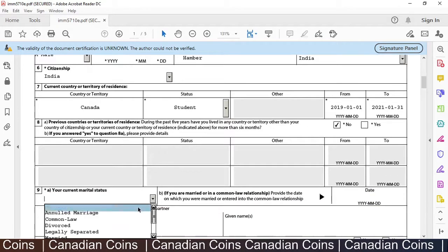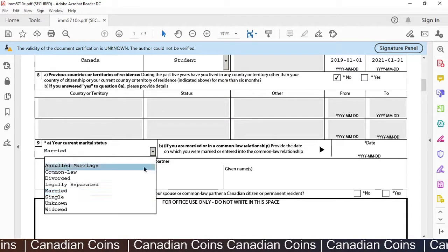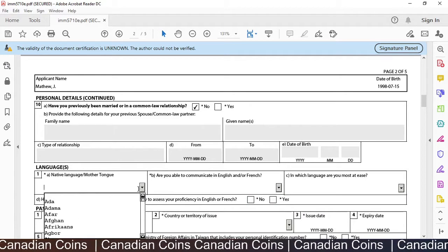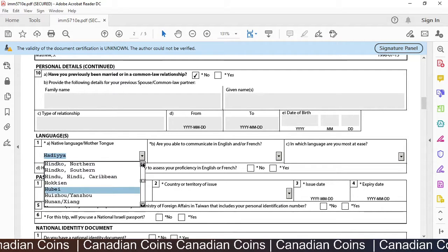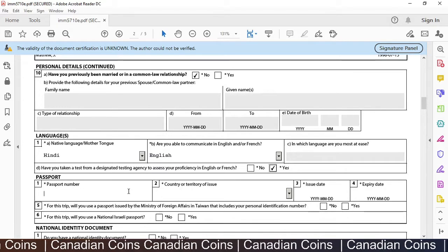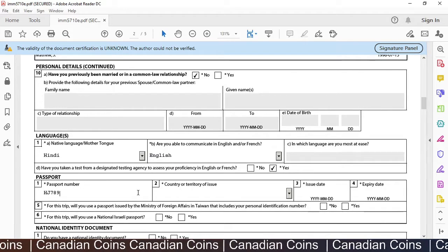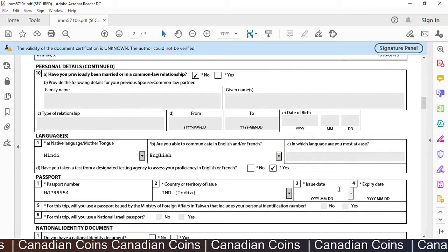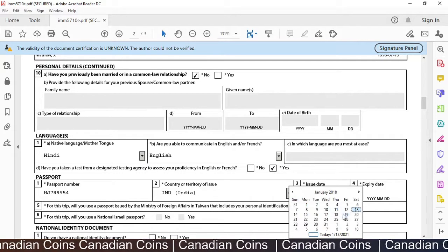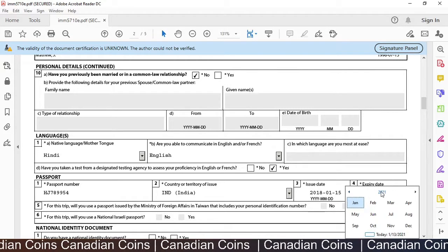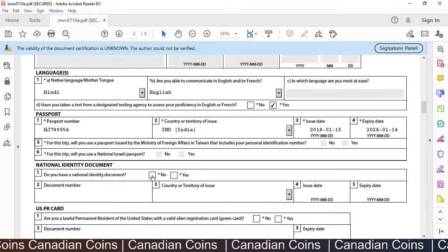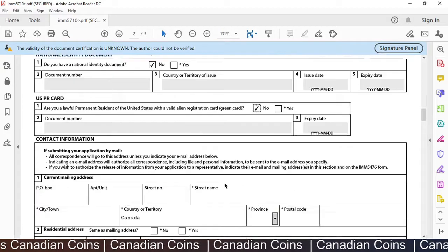I have never lived in a country for more than 6 months in the past 5 years — if you have, give the details. I am single. I have not been married before, so I select No. My mother tongue — I select Hindi. 'Are you able to communicate in English?' — Yes, I have done a test. I give my passport number. The country it was issued was India. Issue date: January 15, 2018 — it's for 10 years. I don't have a national identity document, so I select No. I don't have a US PR card, so I select No.